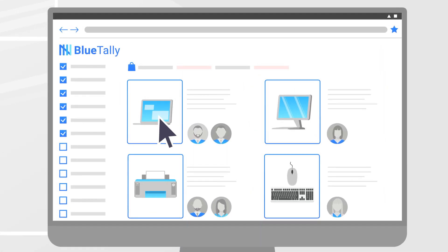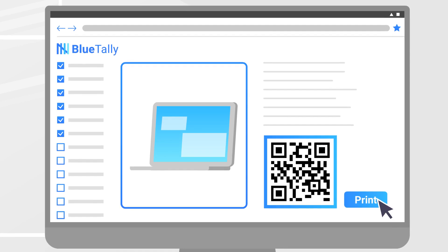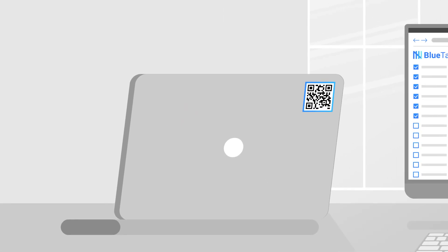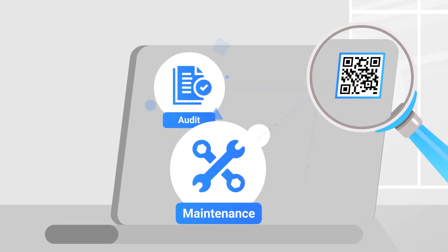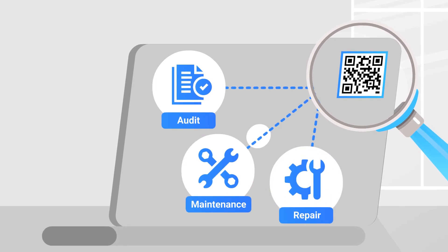Get a unique barcode that you can print and stick on your assets, making it easy to scan and identify them. Keep track of your assets' audits, maintenances, and repairs.